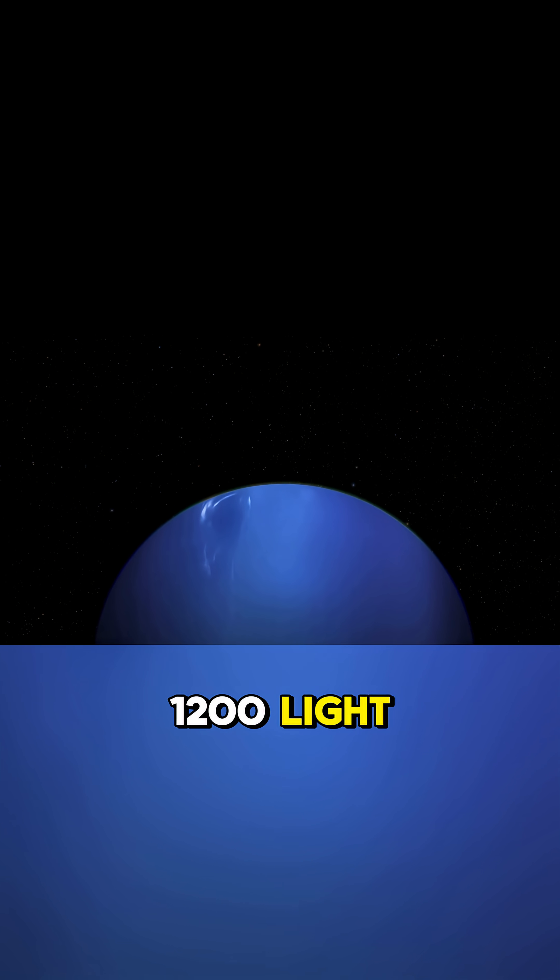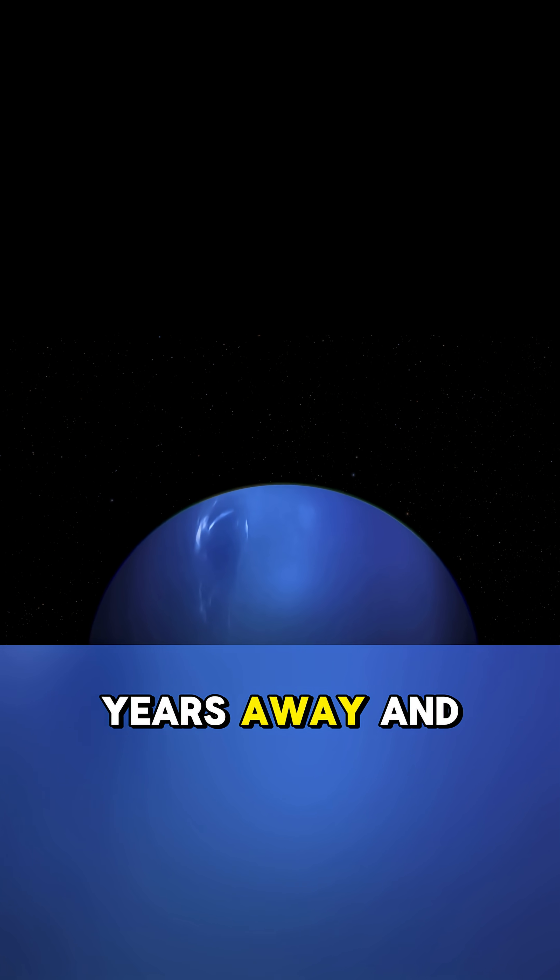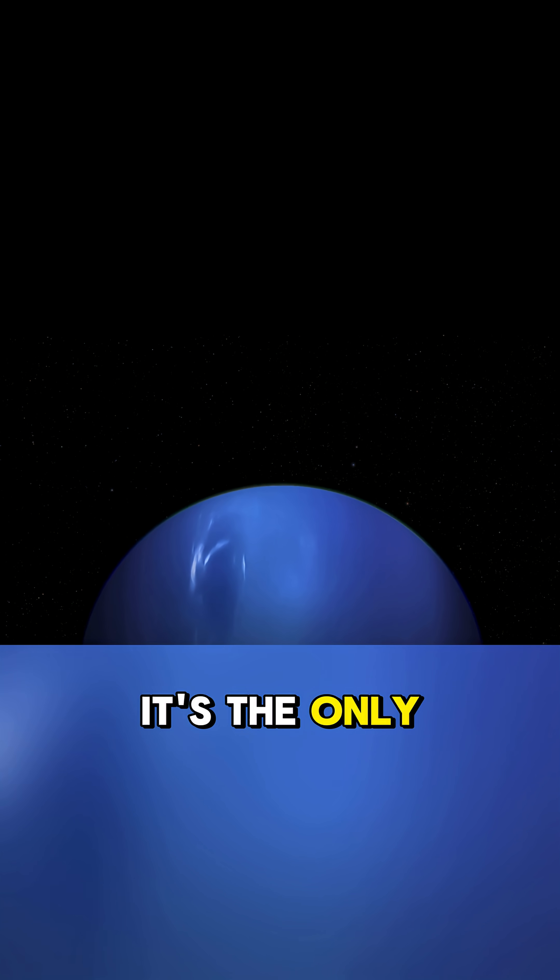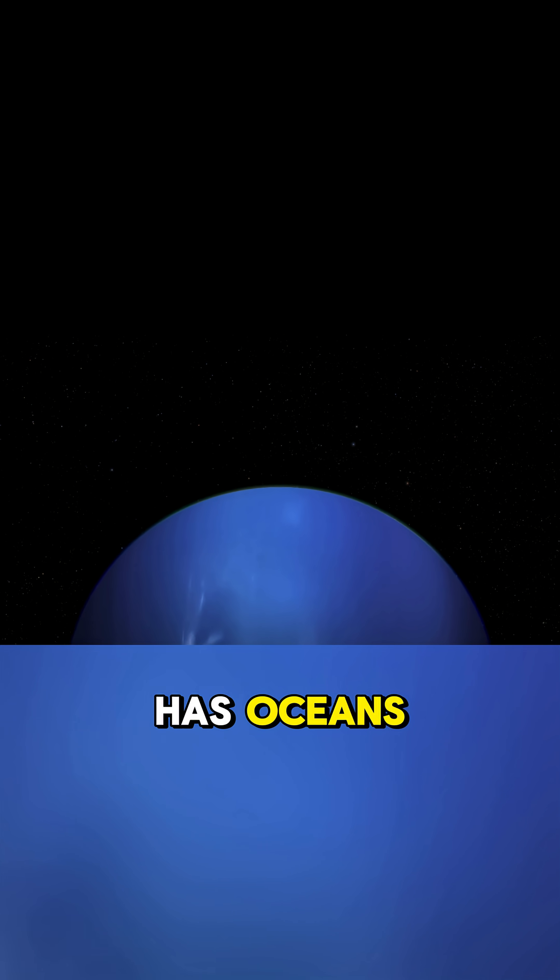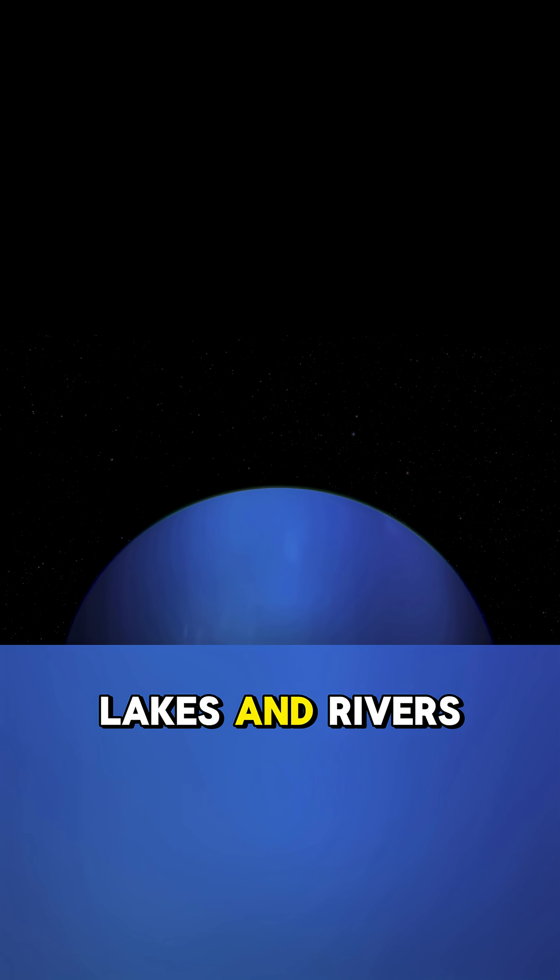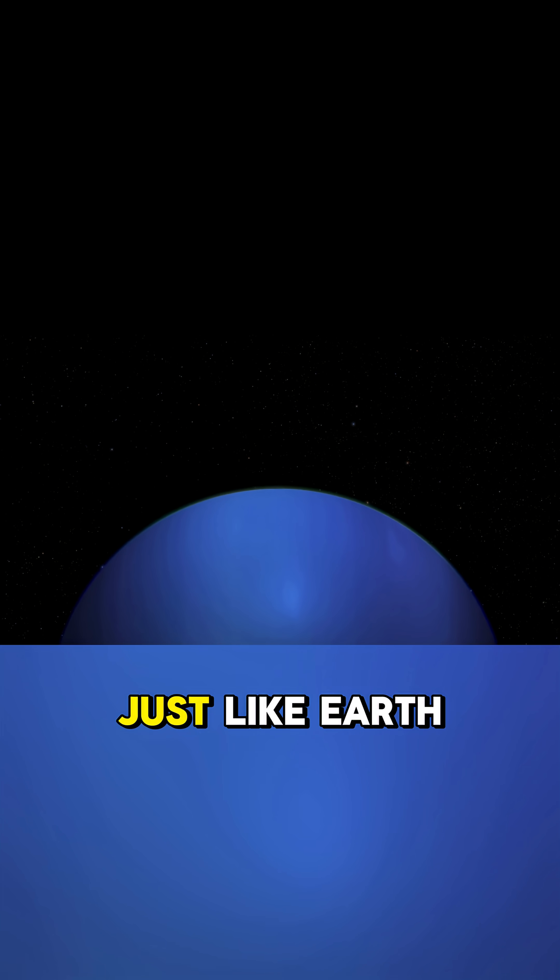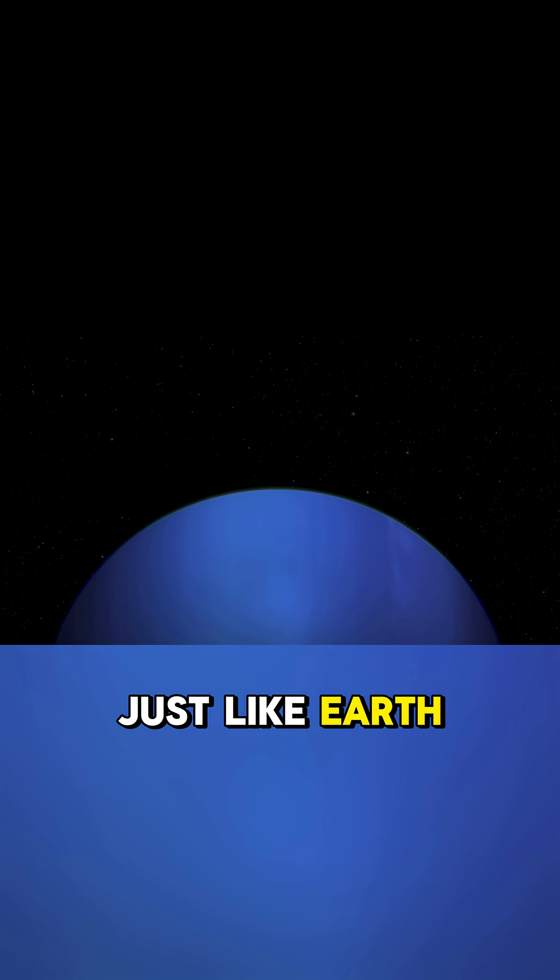It's 1200 light years away, and it's the only known exoplanet that has oceans, lakes, and rivers, just like Earth.